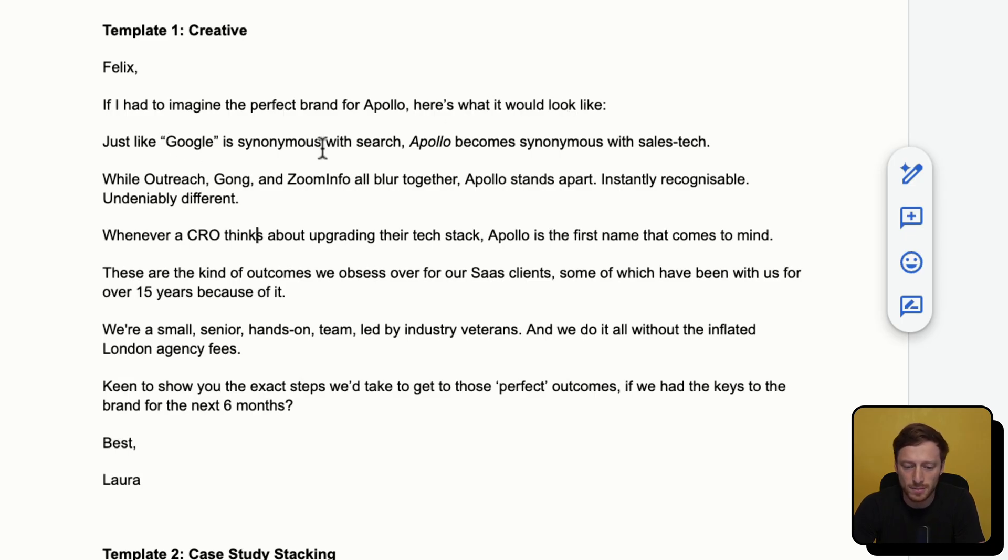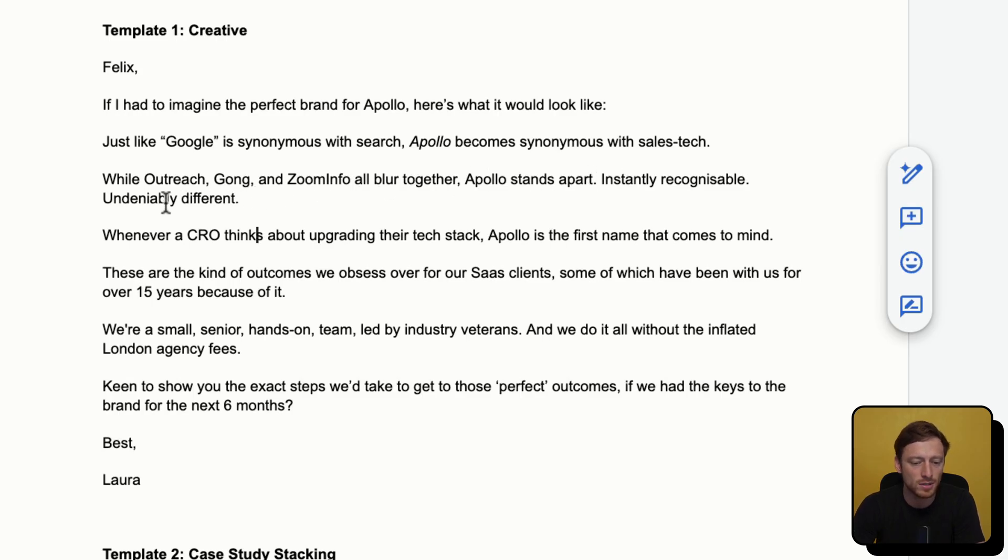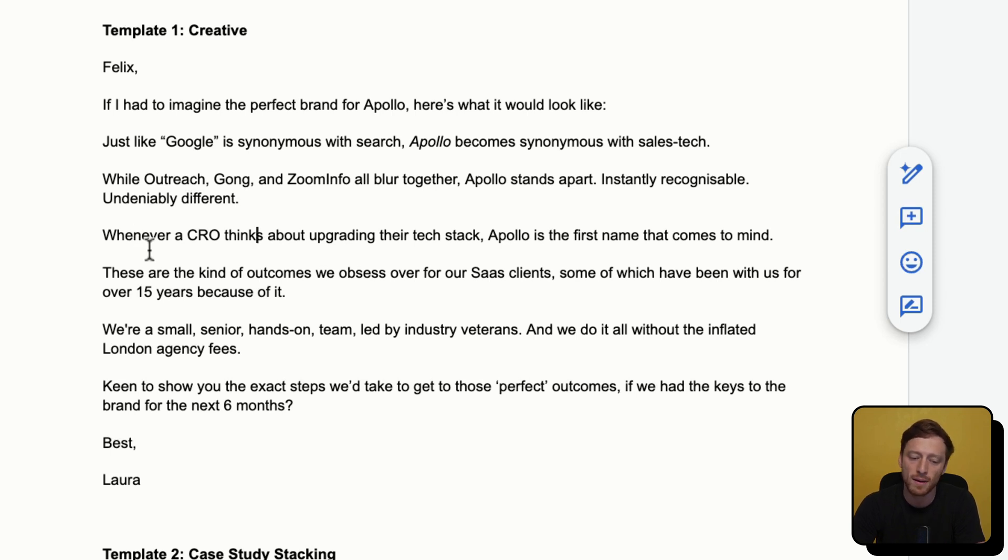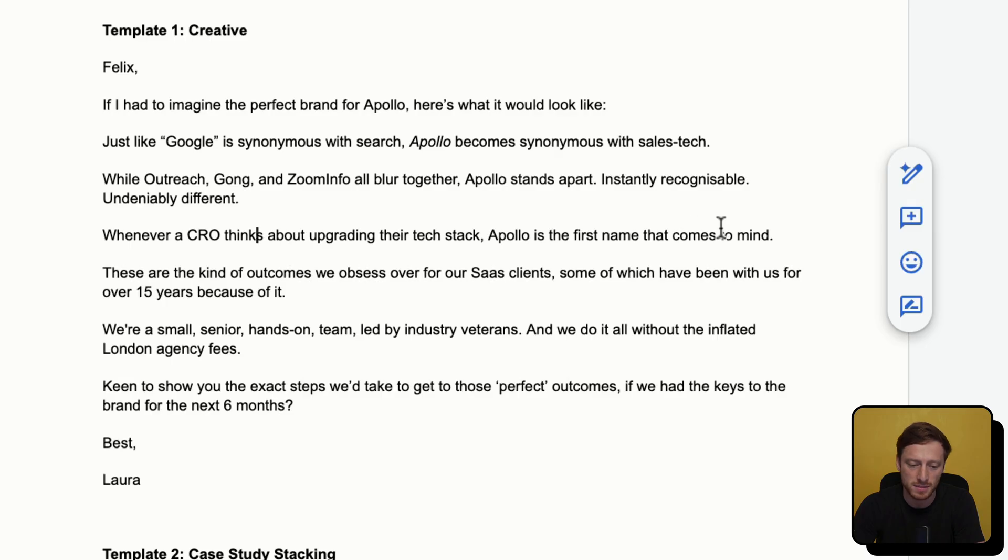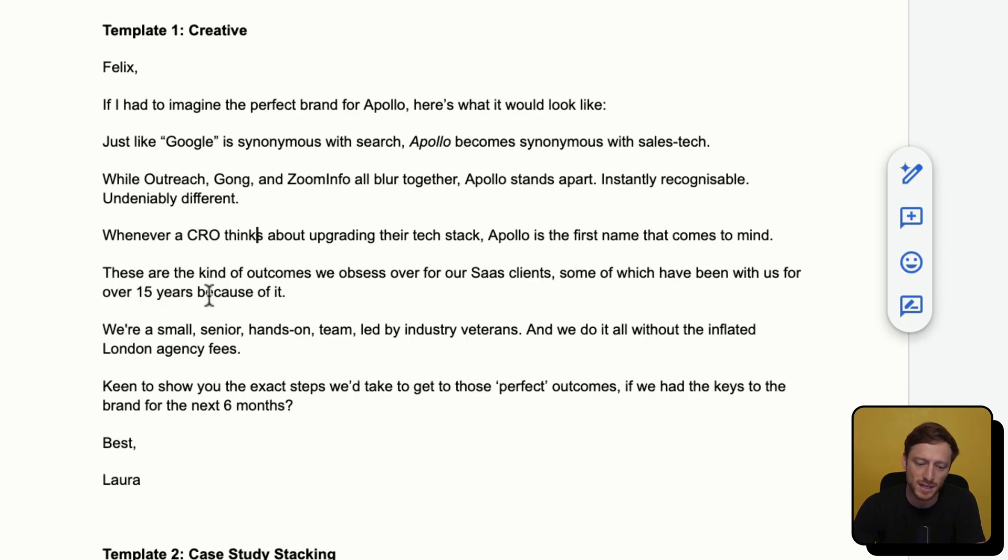Just like Google is synonymous with search, Apollo becomes synonymous with sales tech. While Outreach, Gong, and Zoom info all blur together, Apollo stands apart, instantly recognizable, undeniably different. Whenever a CRO thinks about upgrading their tech stack, Apollo is the first name that comes to mind. These are the kind of outcomes we obsess over for our SaaS clients, some of which have been with us for over 15 years. Because of it,